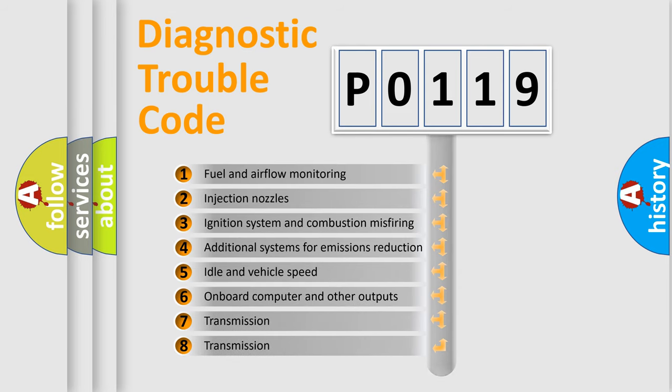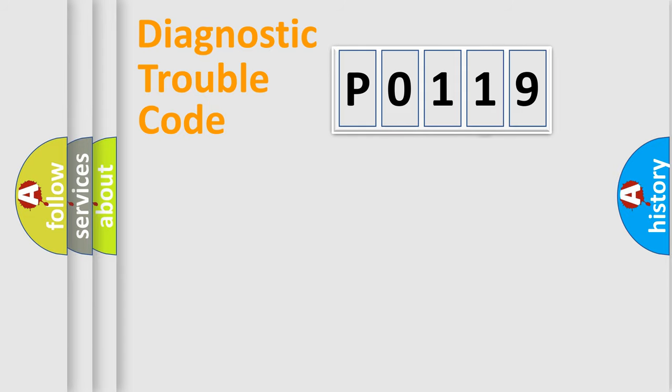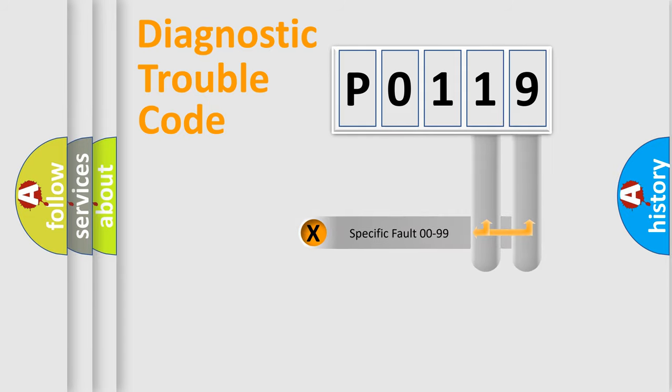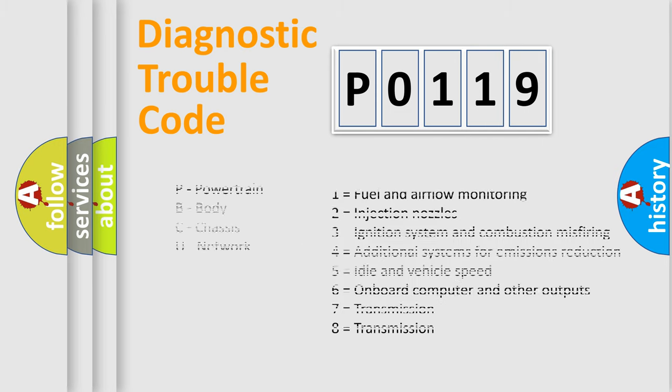The distribution shown is valid only for the standardized DTC code. Only the last two characters define the specific fault of the group. Let's not forget that such a division is valid only if the second character code is expressed by the number zero.